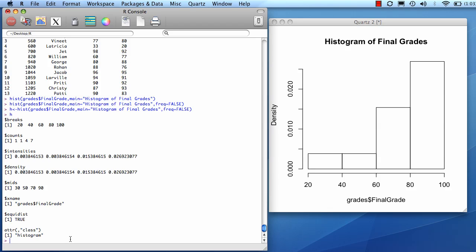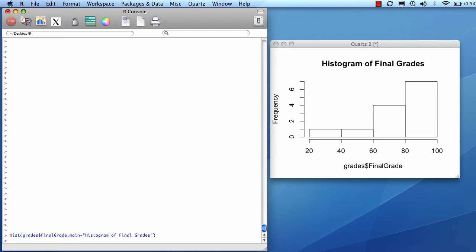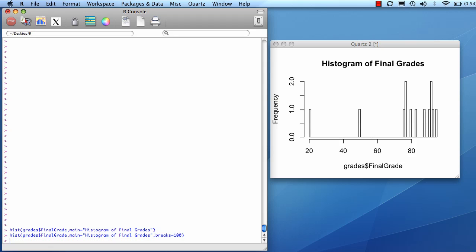And that's how you create a histogram. If you're not happy with the set number of bins that histogram gives you by default, you can change it by adding breaks equals, let's say I wanted to break it out into 100. Here we go.